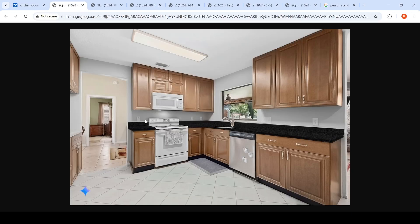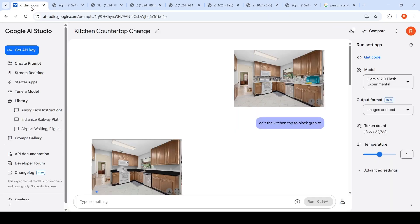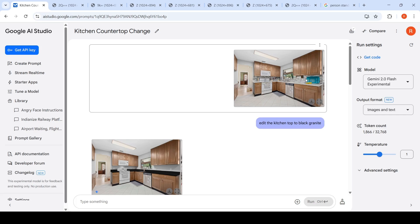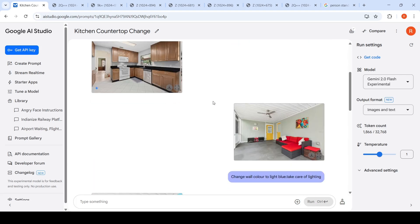If you look at this image, it has converted this kitchen top to black granite. But if you look at this, it has also done some kind of replacement of things. So maybe you need to edit the prompt such that it says edit the kitchen top to black granite without replacing any equipment which is already present.